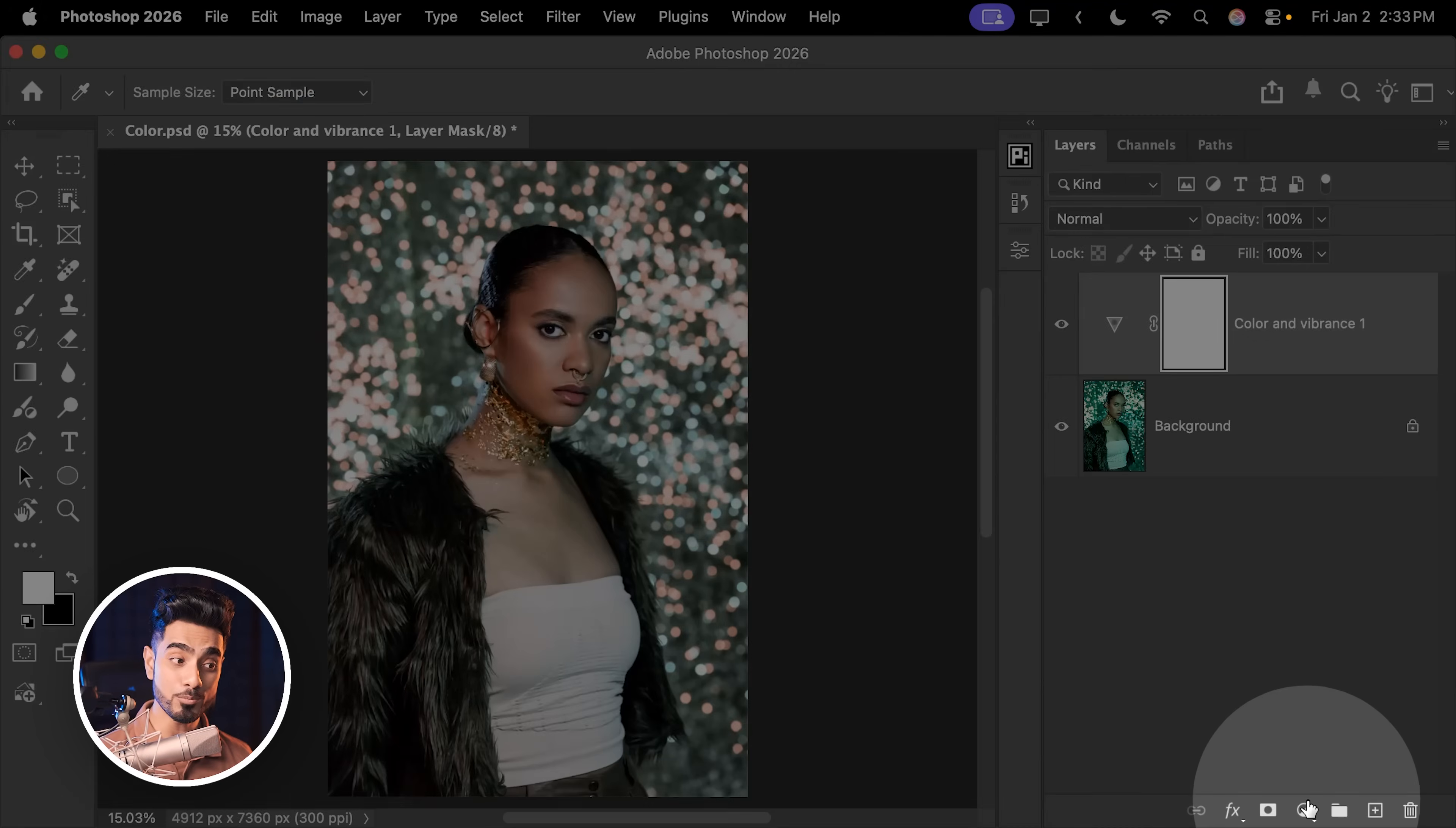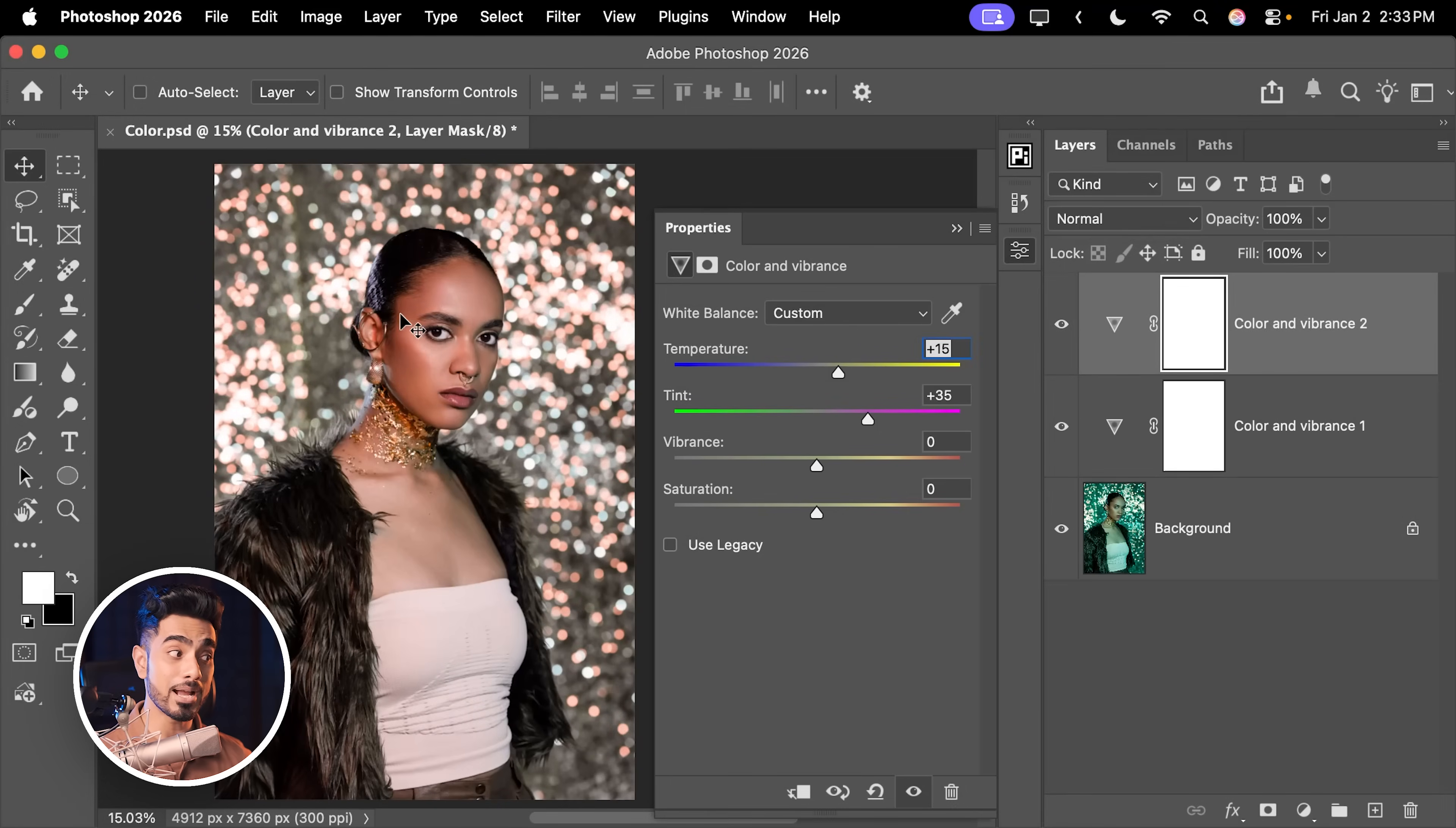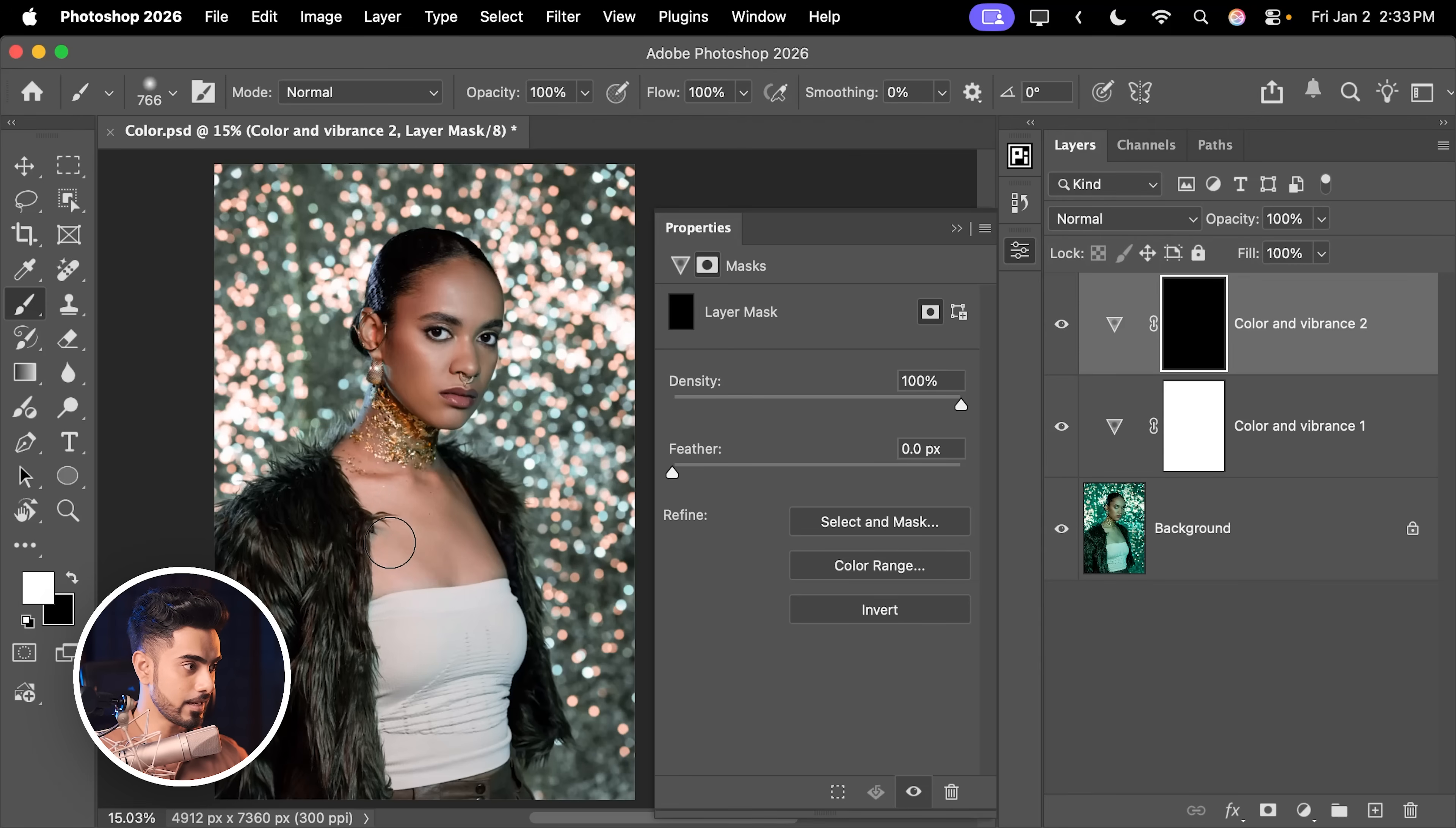And of course, with layers, you have additional advantage with masking. So I can add one more Color and Vibrance adjustment layer. And maybe for this one, we will increase the temperature and the tint a bit more, maybe a little bit more right there. And that's just for the body so that it matches with that of the face. So select the mask, press Ctrl or Command I to invert the mask. Now let's take the brush, white as the foreground color, just paint over her body. And just like that, we have matched it.